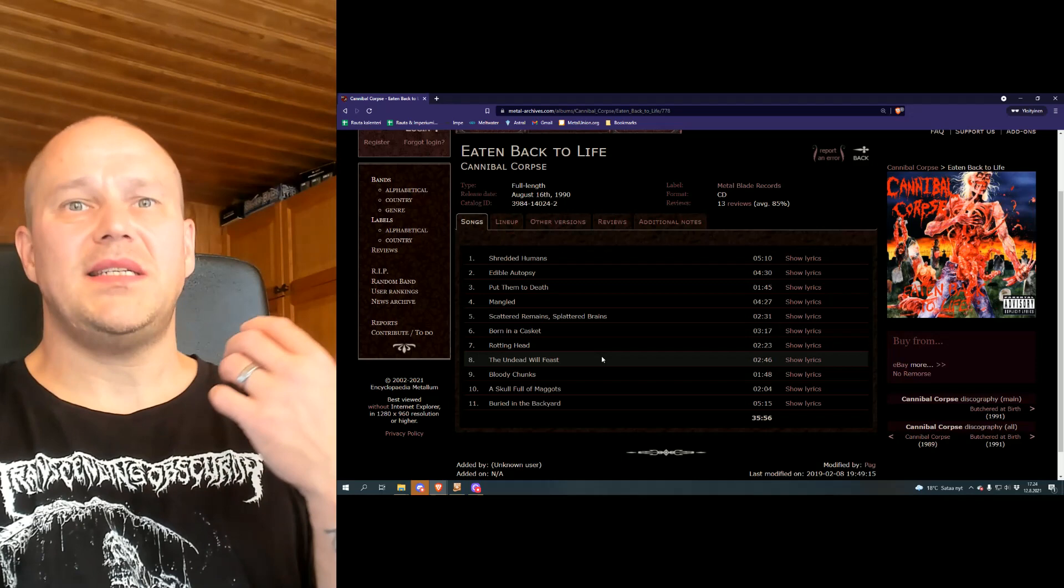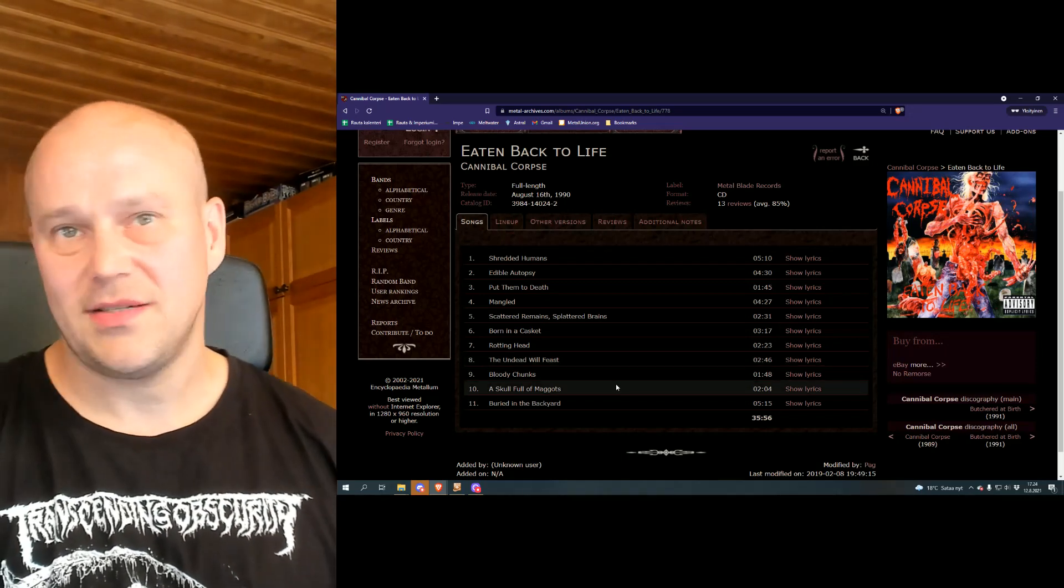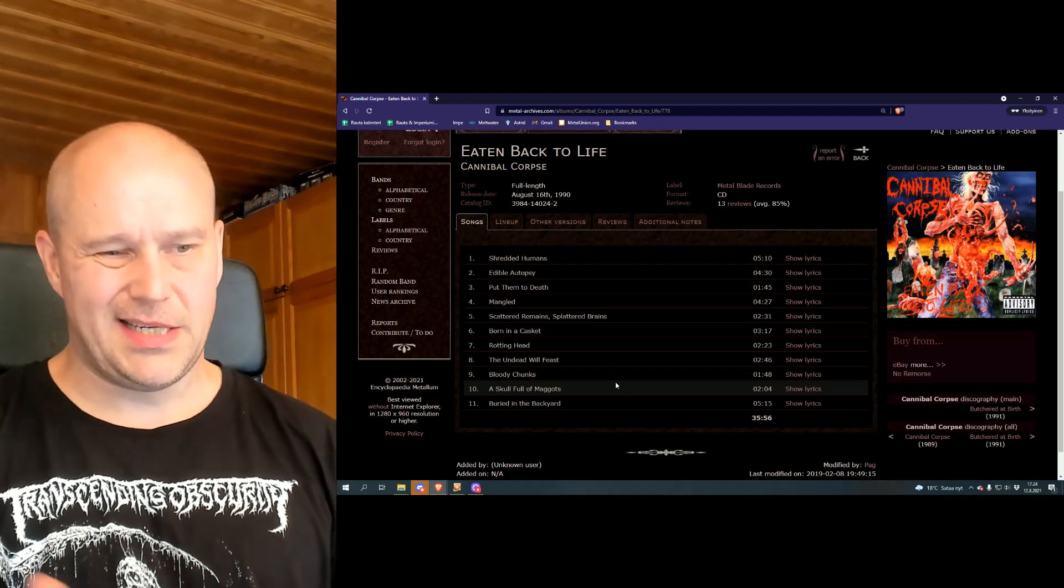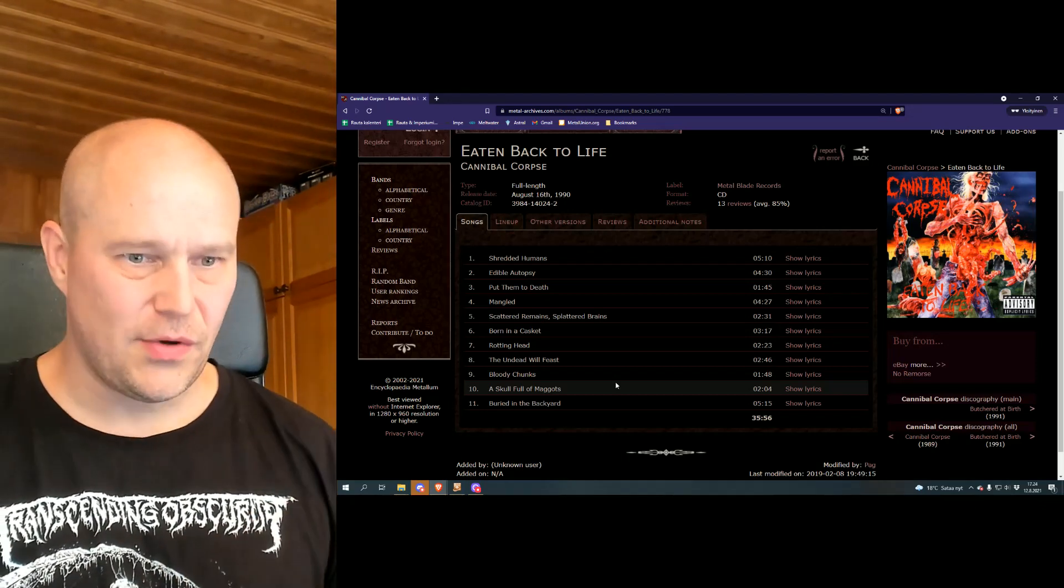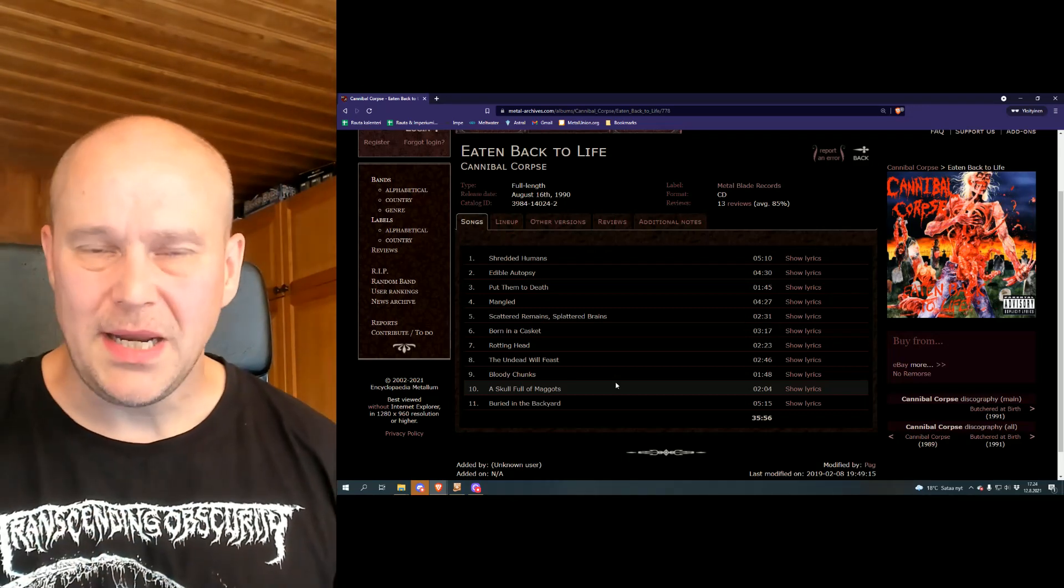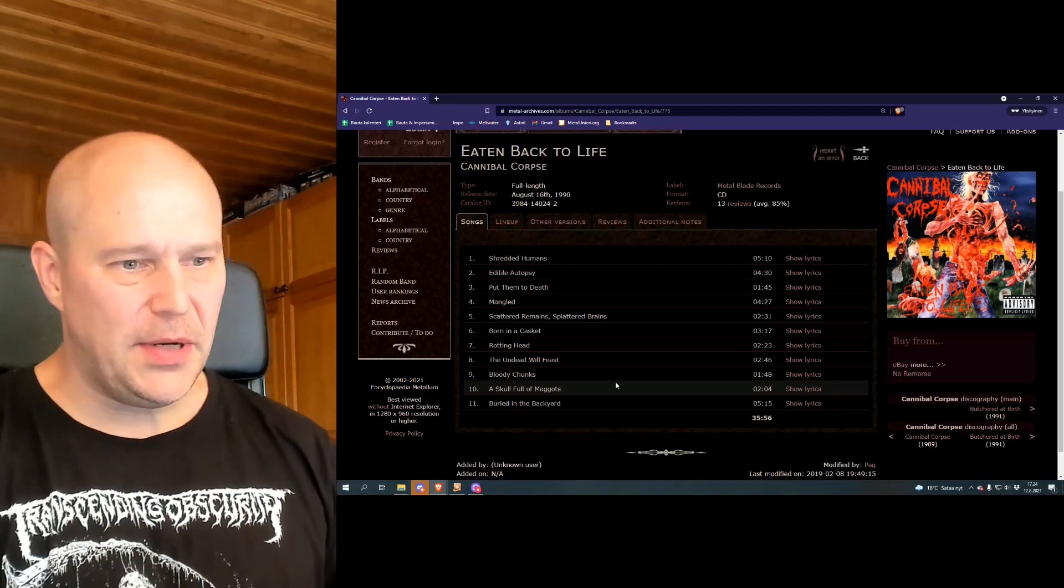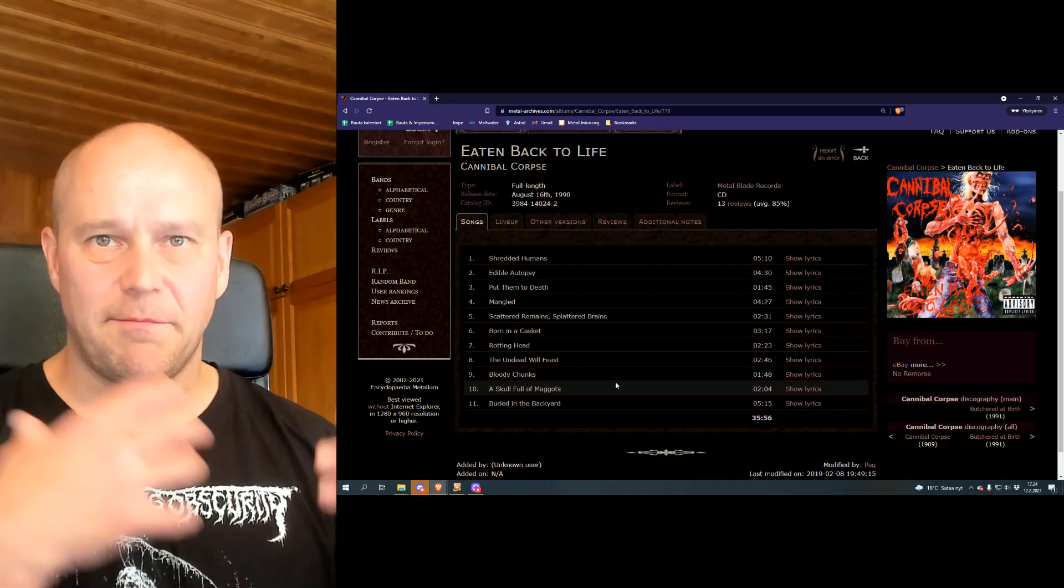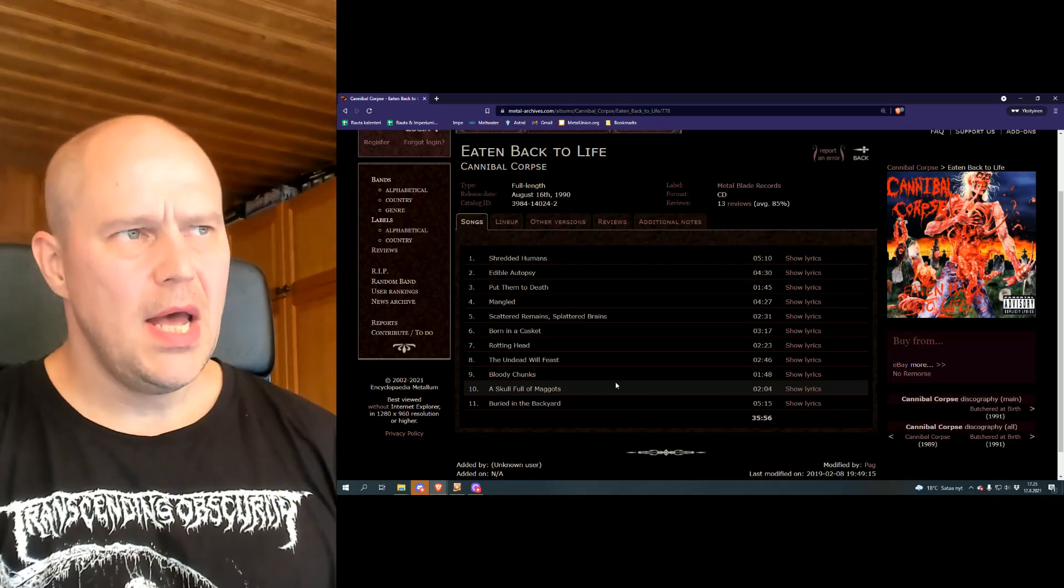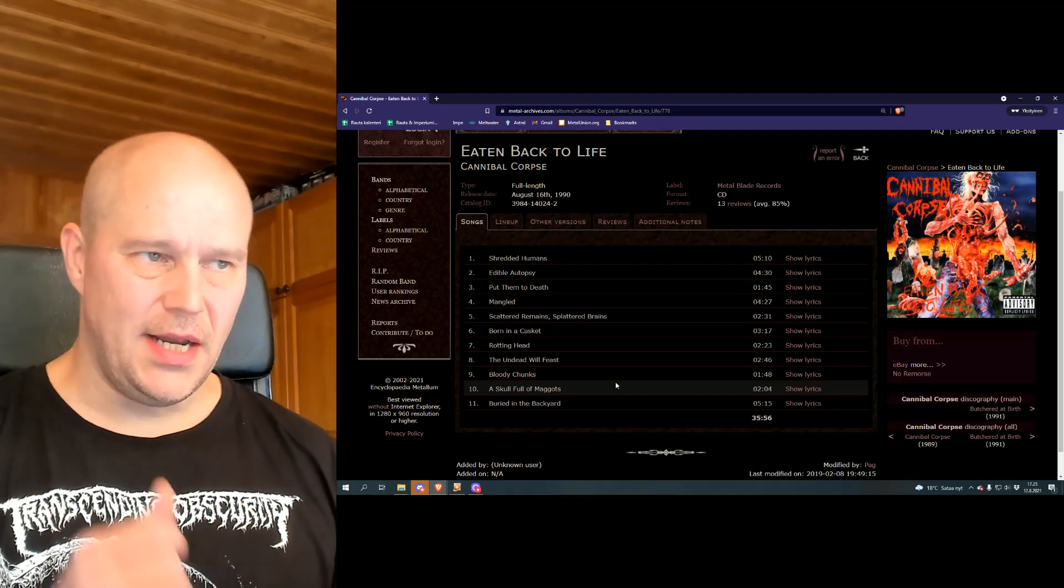In this sense, it kind of reminds what Slayer was doing with albums like Raining Blood. That is thrash metal in general. So many thrash bands were like, right to the point. You don't need more than maybe three, four minutes. And you're just done with it. Eating Back to Life is very much, like I said, leaning to thrash metal ideas.